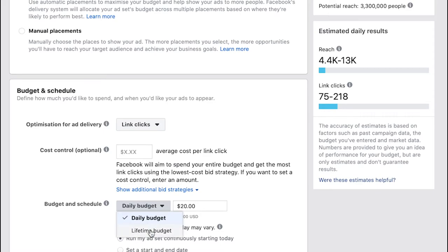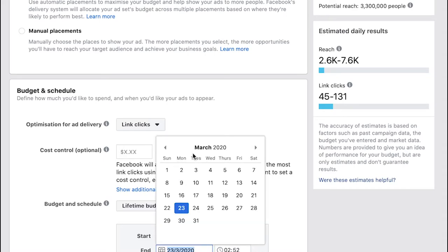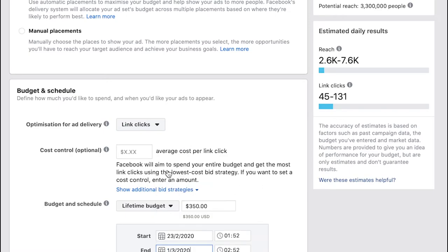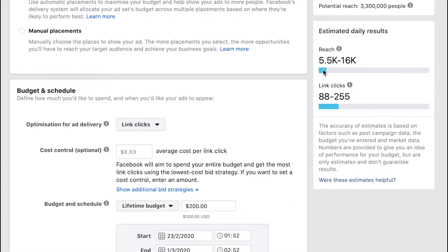For this campaign we're just going to say we want to run it for a week, so from the 23rd of February to the 1st of March. The budget, that's a bit too rich for my blood, we're going to say $200. So I'm going to spend $200 in a week and the estimated results over here you can see 5,500 is my minimum reach and I could always get up to about 16,000 reach. That should also drive between 88 and 255 click throughs to my website. That's not bad when you think about it, for $200 we could be driving over 200 visits to our website.